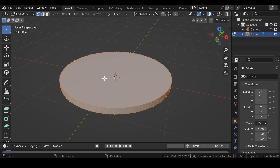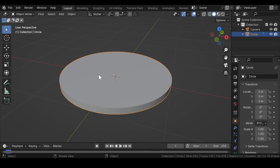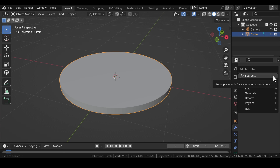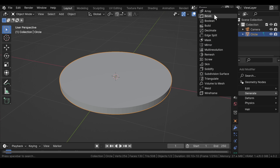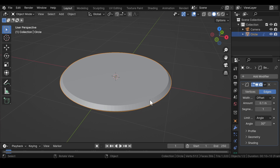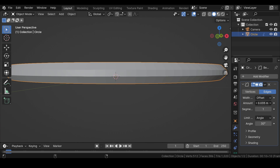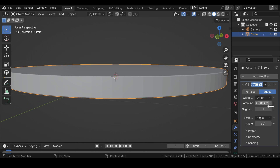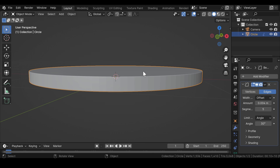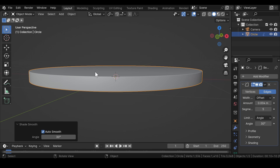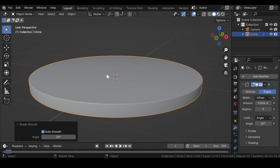Press E and extrude it in the Z axis. Now press A and select the whole circle and press Tab again to switch from edit mode to solid mode. Head over to the modifier properties and add a Bevel modifier. Make a few adjustments to the amount and segment values to give a proper bevel to the circle. After that, apply Shade Smooth.